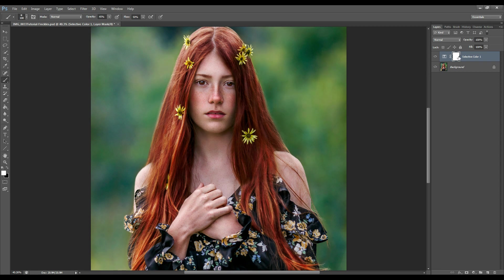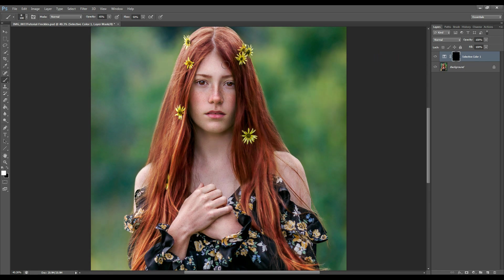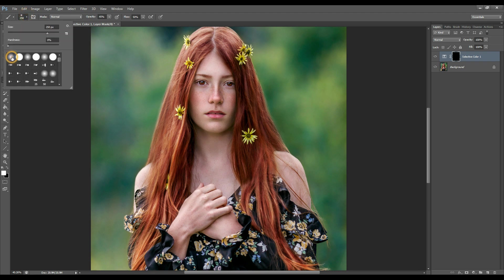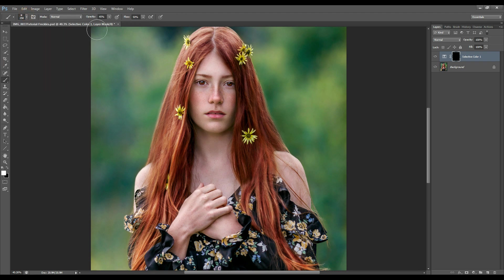Now we're going to invert this mask by pressing Ctrl+I, because we only want the effect to take place on the freckles and nowhere else on the model. Make sure that your brush is set to white, with a round soft brush, and you can always adjust the opacity and the flow as you like.